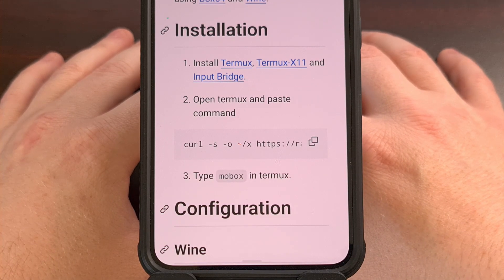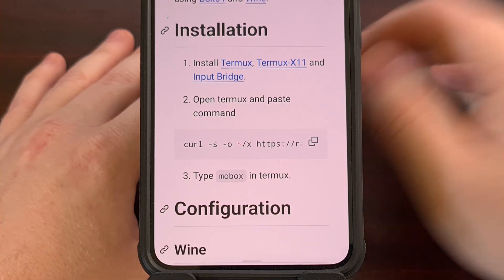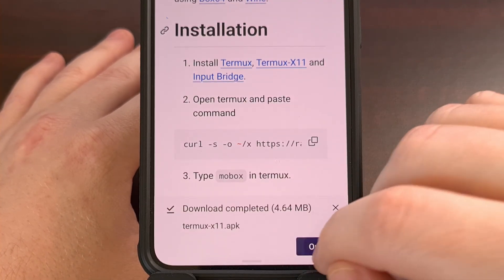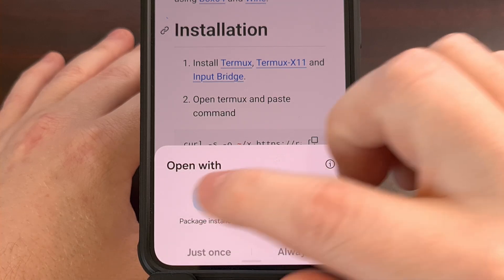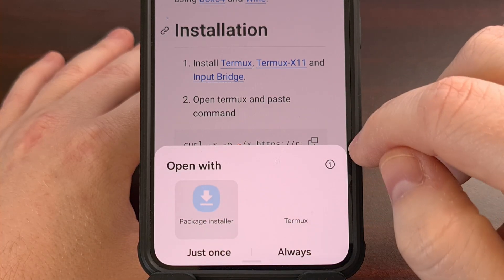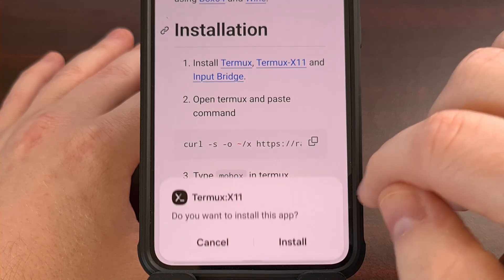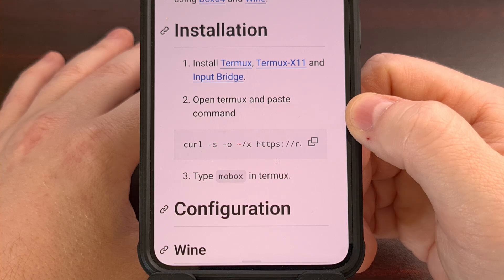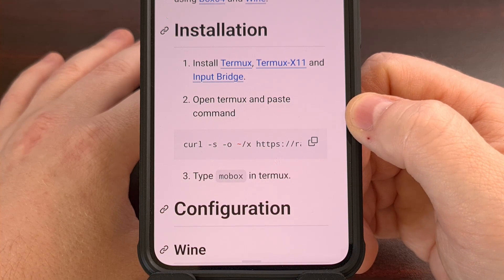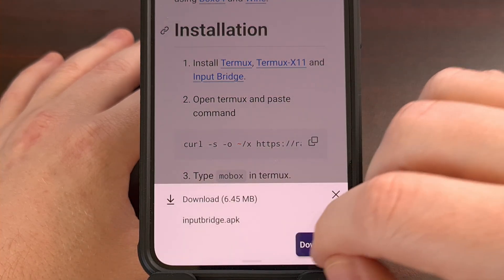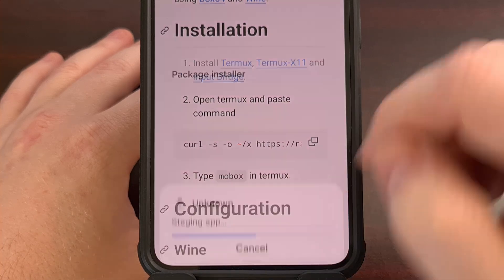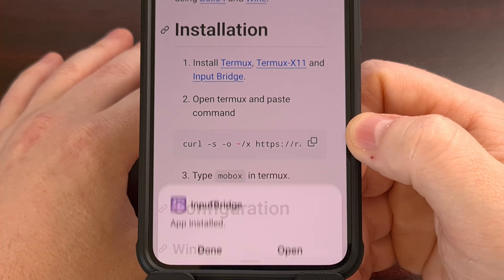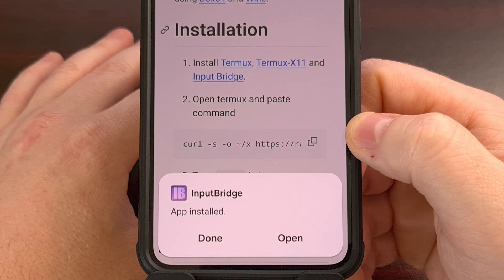After the Termux APK has been installed, we're going to do the same for Termux X11 — we're going to download it, then open it, and install it. Lastly, you'll want to download the Input Bridge APK file as well, so we're going to download it, open it up, and then install it like you would any other APK file that you have downloaded.